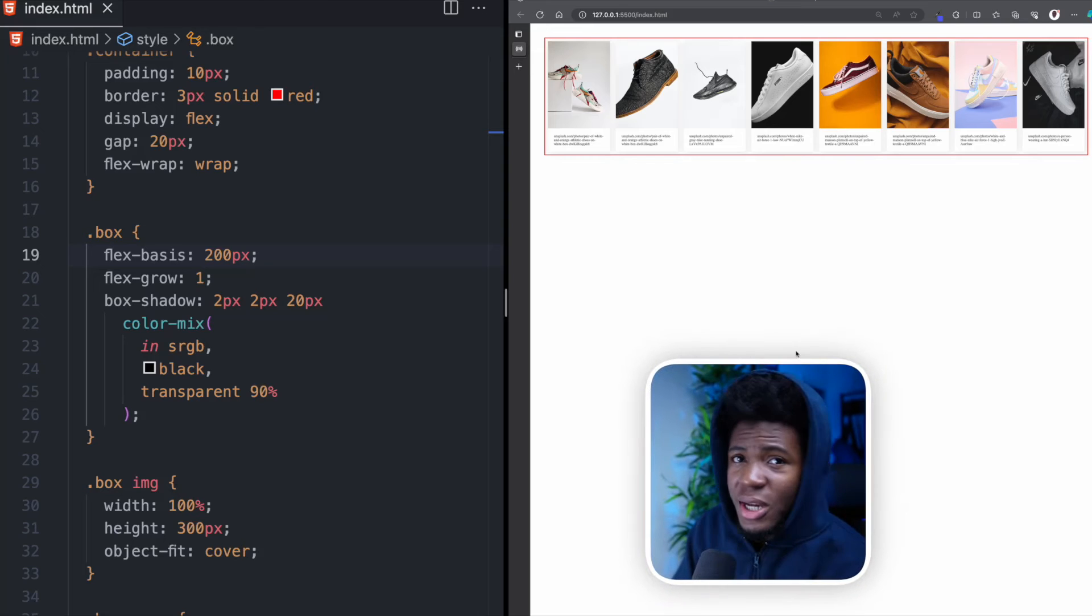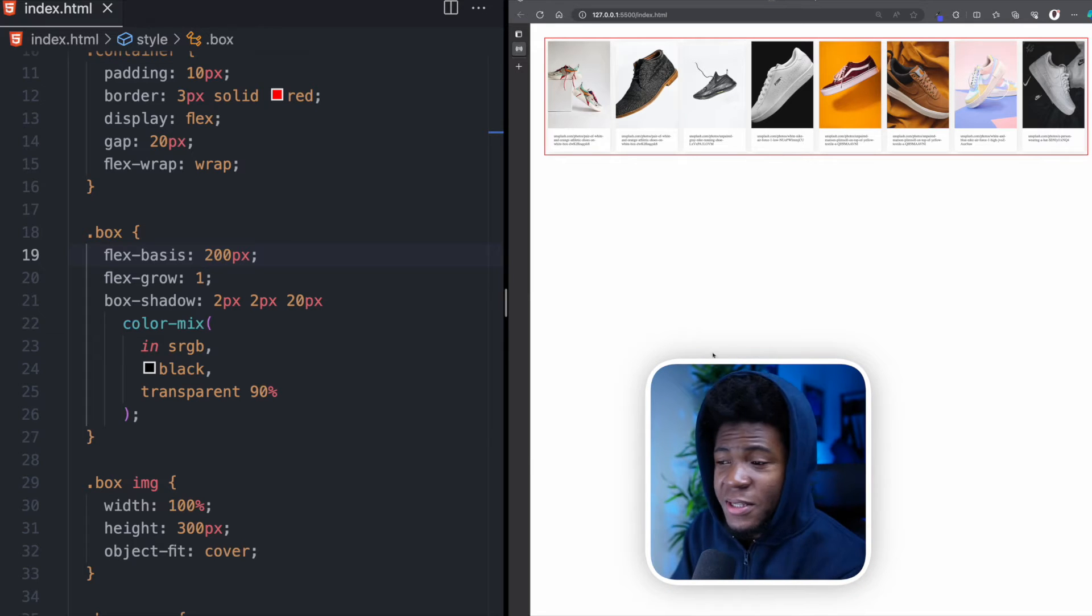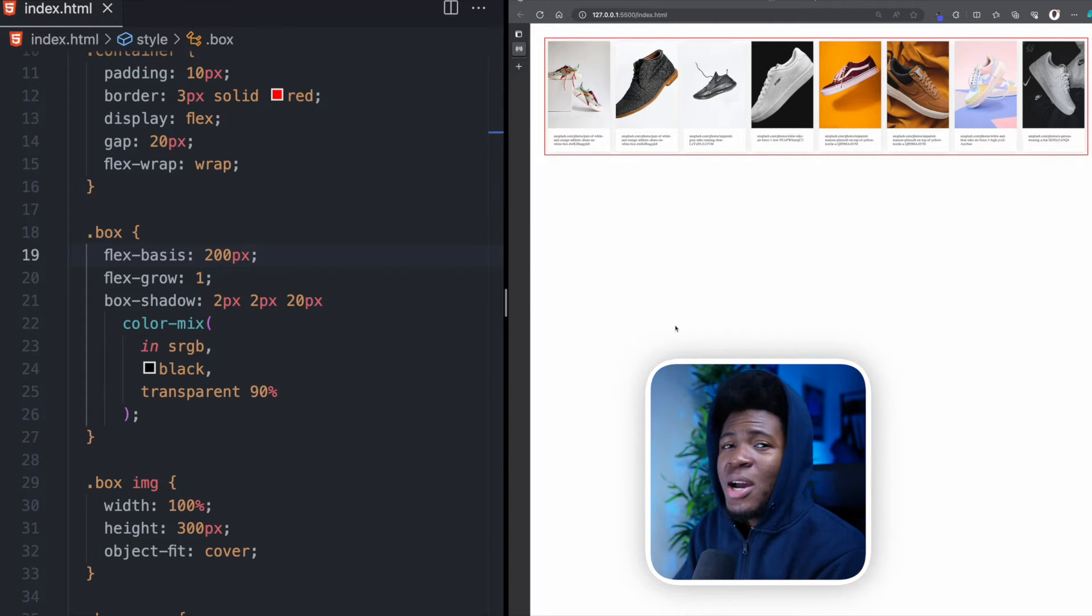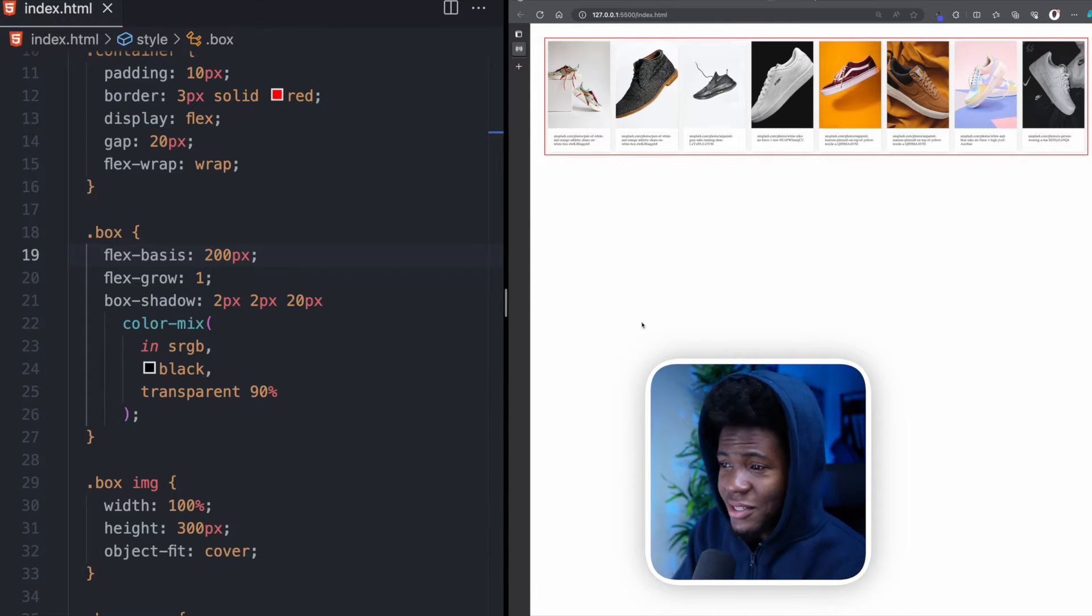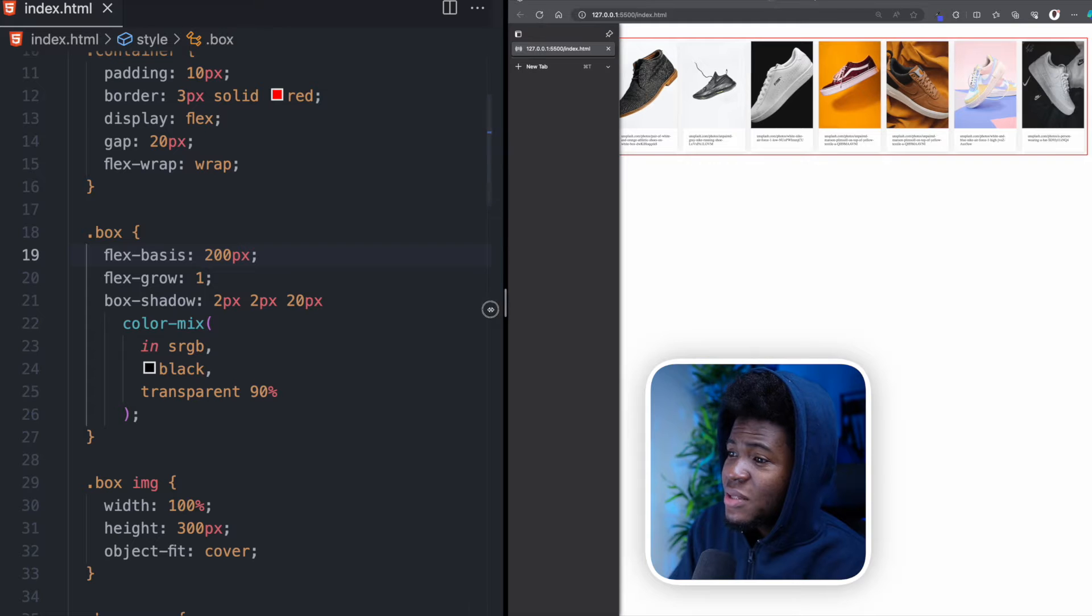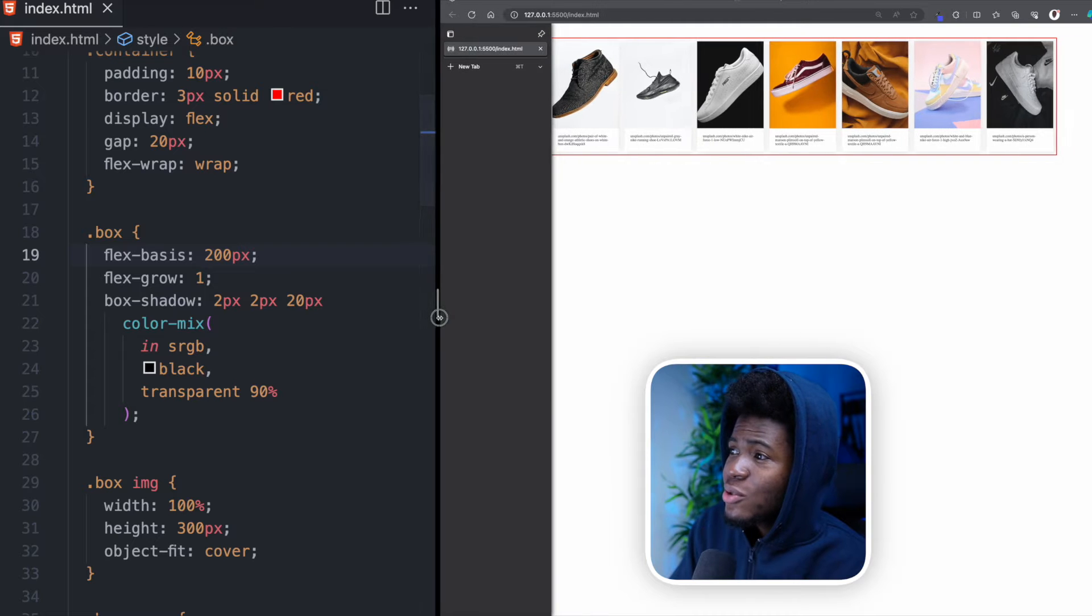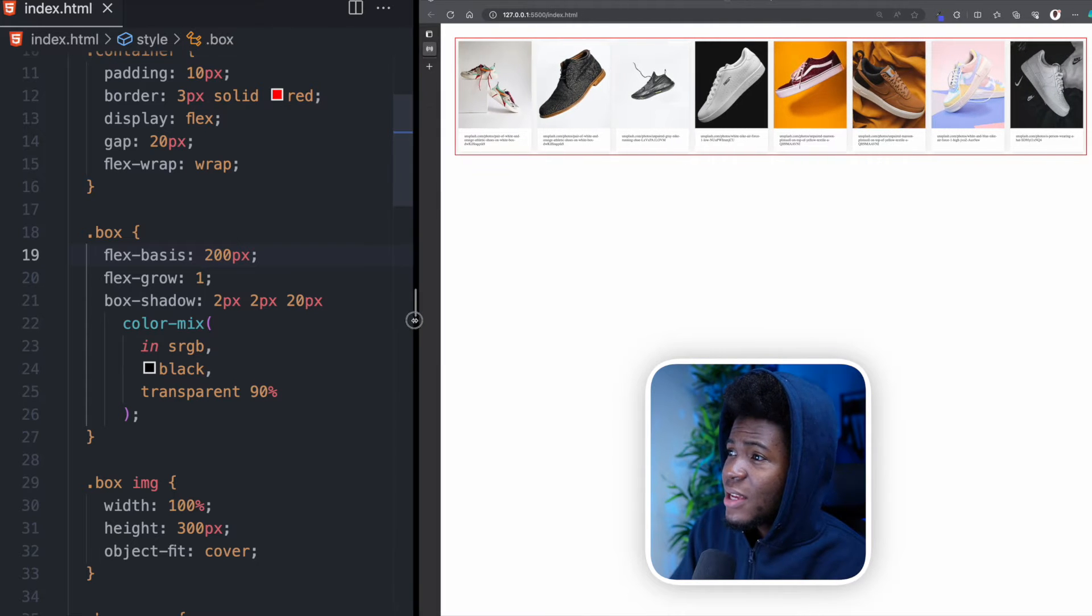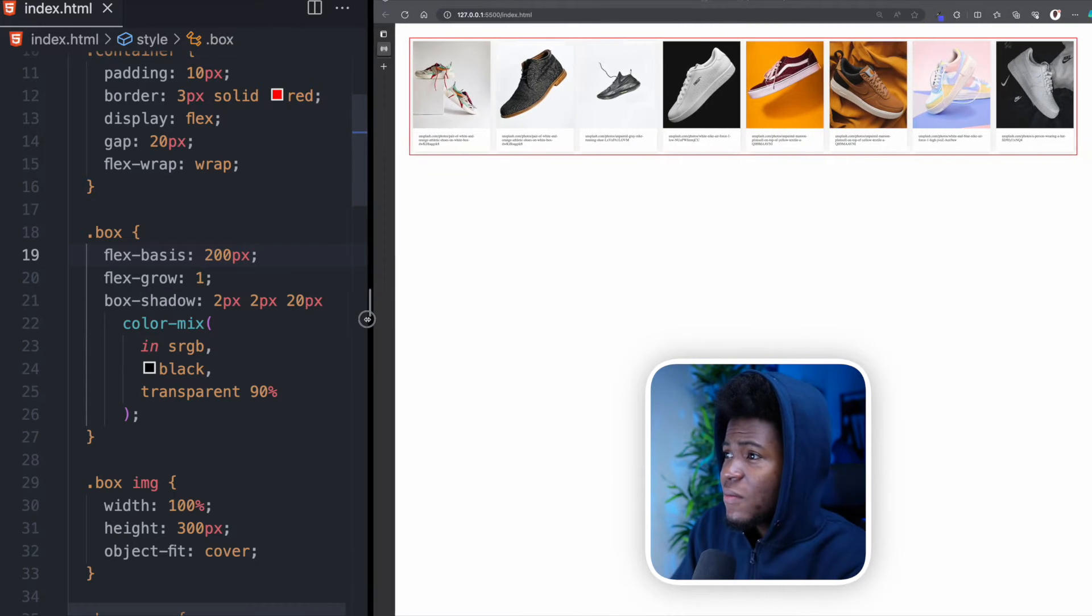In CSS, there are different ways you can achieve responsive layouts. In my previous video, I showed you how to use CSS Grid, but in this video, I'll show you how to use CSS Flex to achieve all of this.